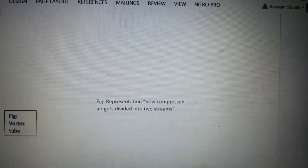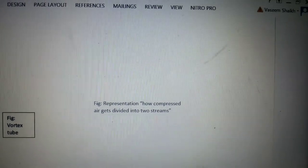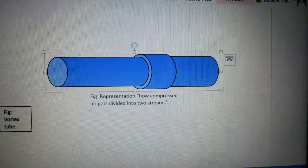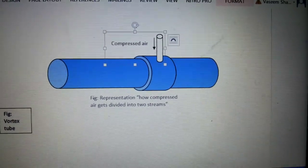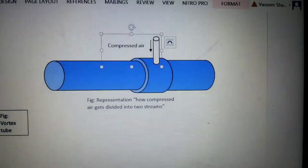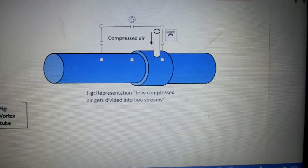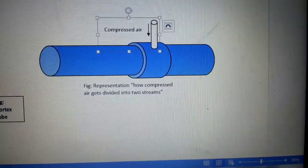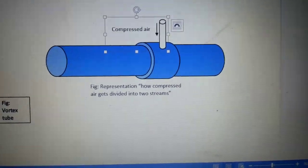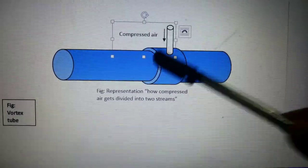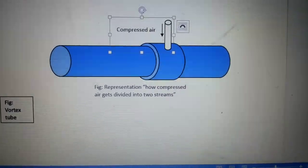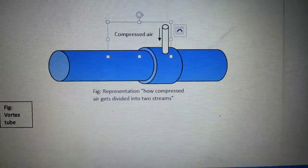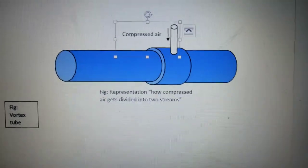Compressed air is supplied to the Vortex Tube. Vortex Tube is essentially a straight length cylindrical tube in which the compressed air is admitted tangentially at the outer radius, which creates a cyclone spinning at very high RPM.